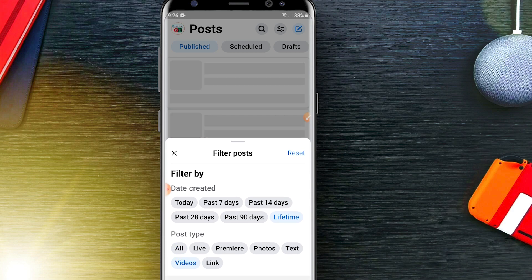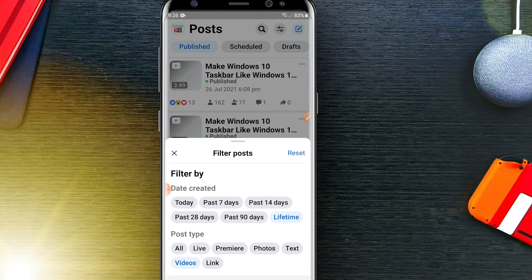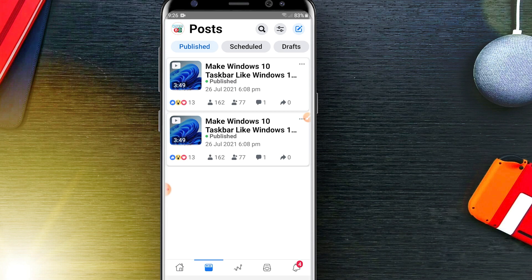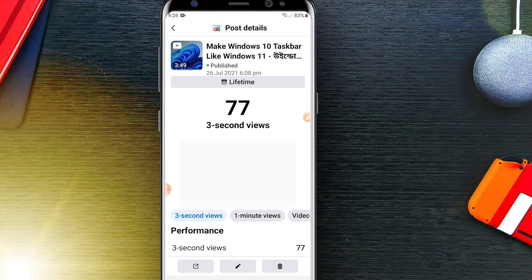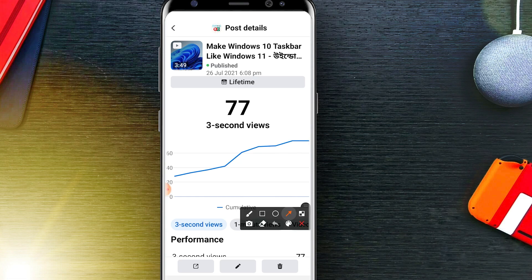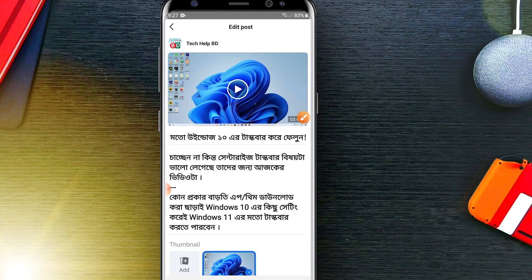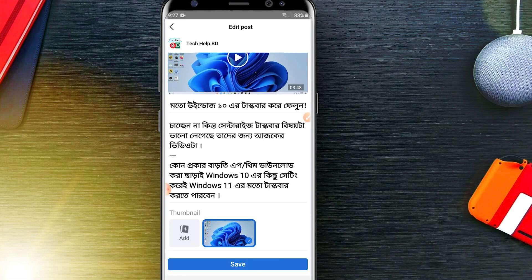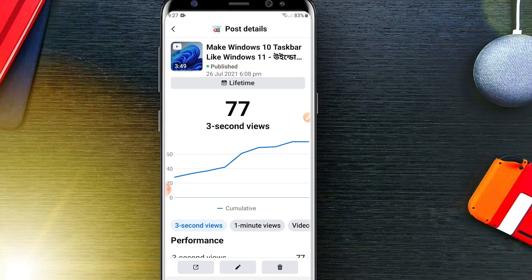Click on Videos and all of your videos will be shown here. Select any video you want to add a thumbnail to, then click on the edit icon. You'll be able to find the thumbnail option there and add a thumbnail.